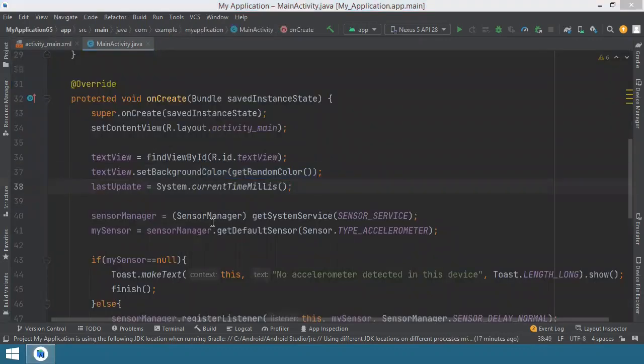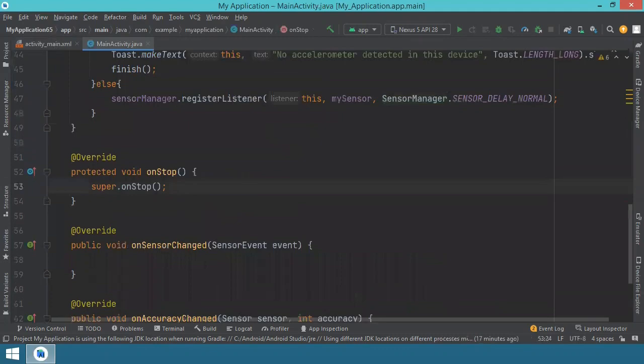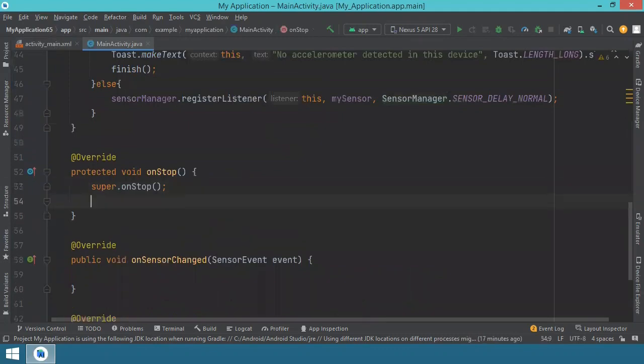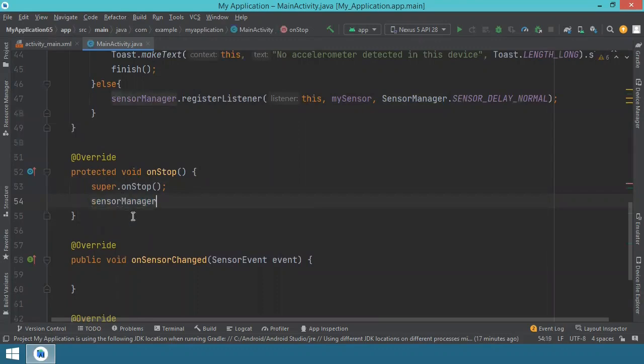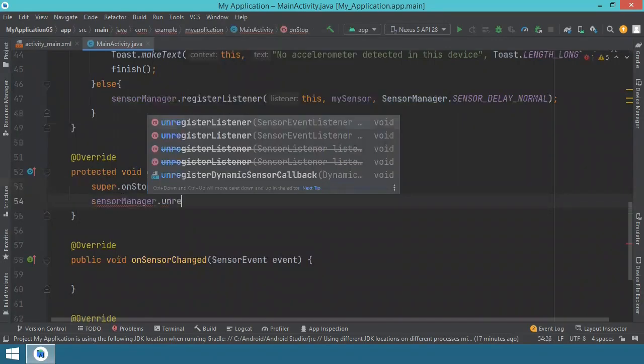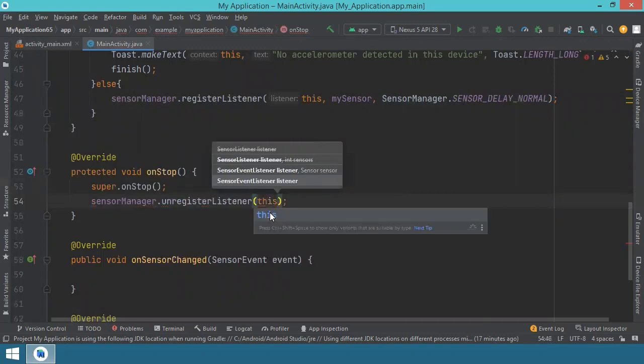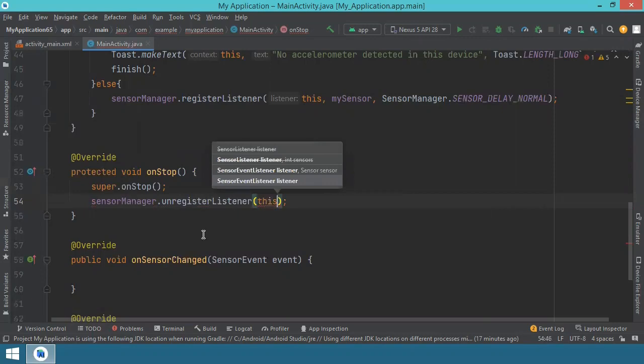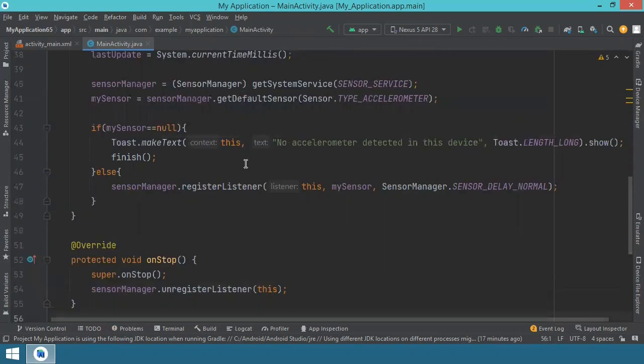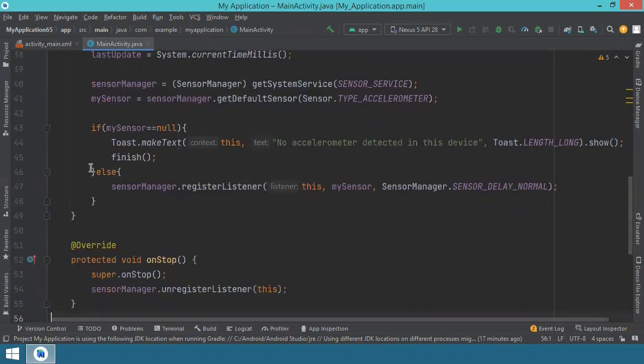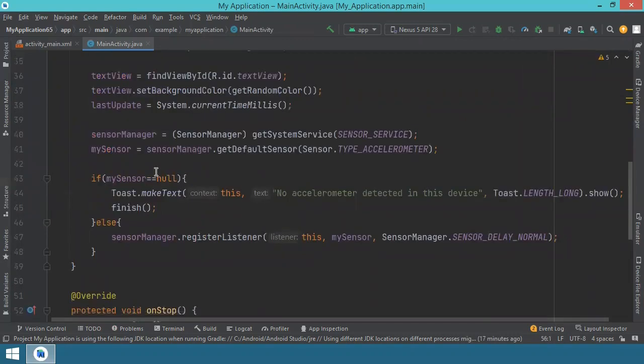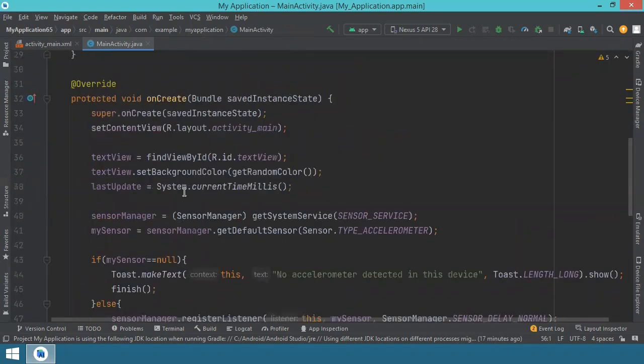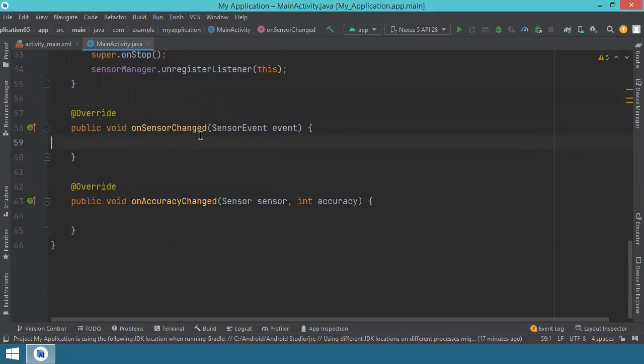Now we should go inside the on-stop over here, and we want to de-register the sensor, just to get the basics covered. So we say unregister listener, and this will be the listener. At this time, we have the basics covered, we get the sensor, we check if it's available, we prepare to unregister it in case we stop the application, and of course we initialize the text view with a color. Now comes the tricky part, doing something with the information from the sensor. So for this, we'll start and we'll write the code here inside on-sensor-change.